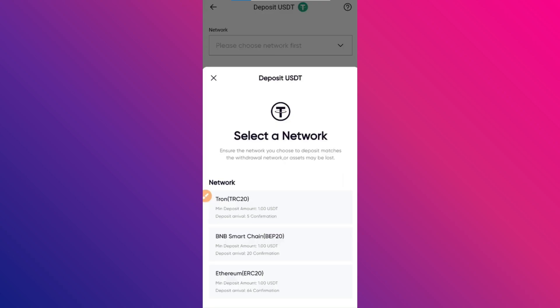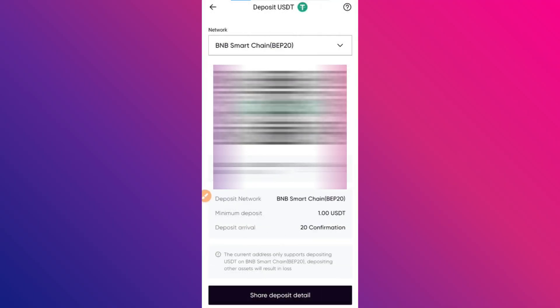Click on the USDT on Chain Deposit option. After that, you will see another screen. Make sure to select the BNB Smart Chain option. Now, copy the wallet address showing on the screen.